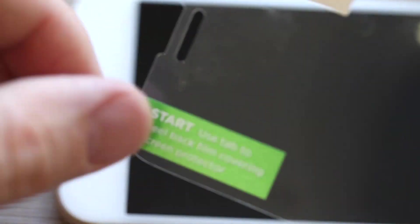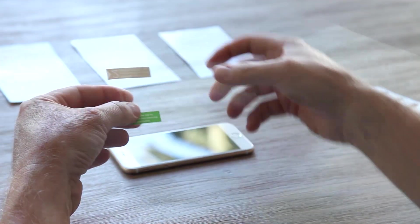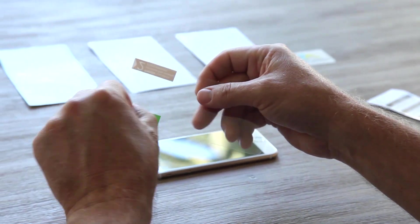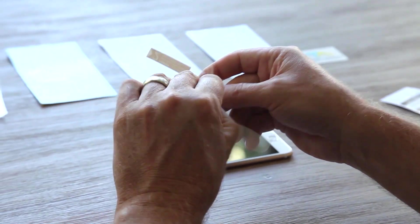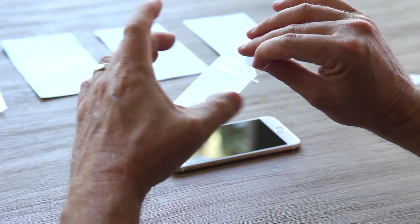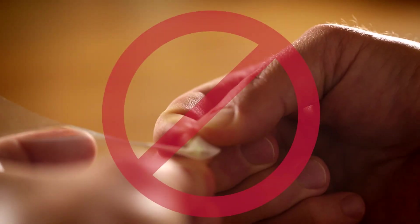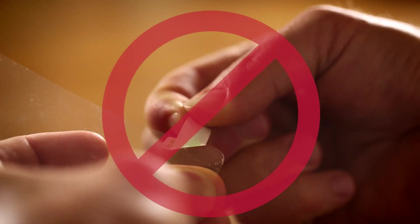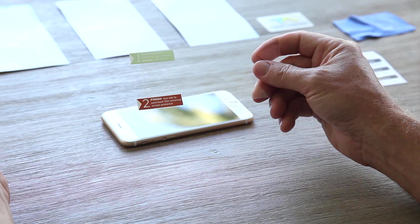Peel back about one to two inches of the protective layer labeled with the green Start 1 sticker to expose the adhesive side of the screen protector at the top. Be careful not to remove the tiny green sticker from its protective layer.